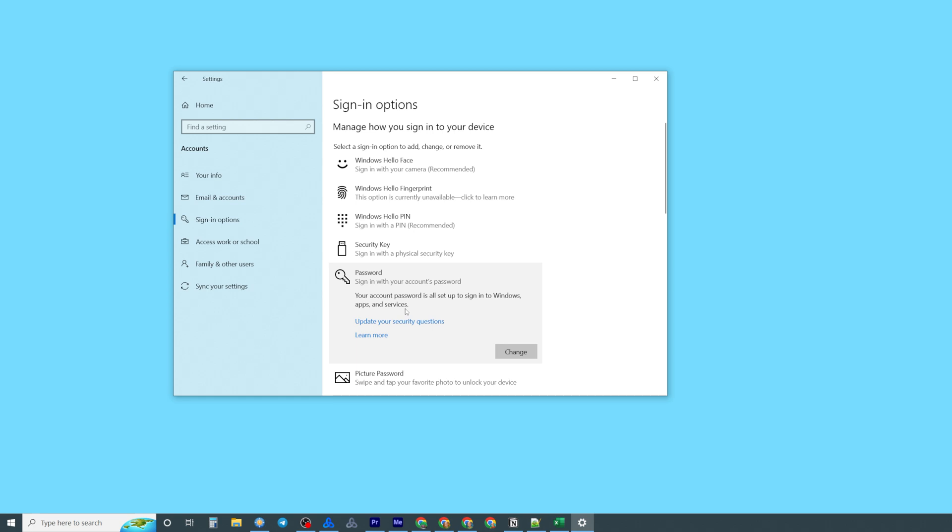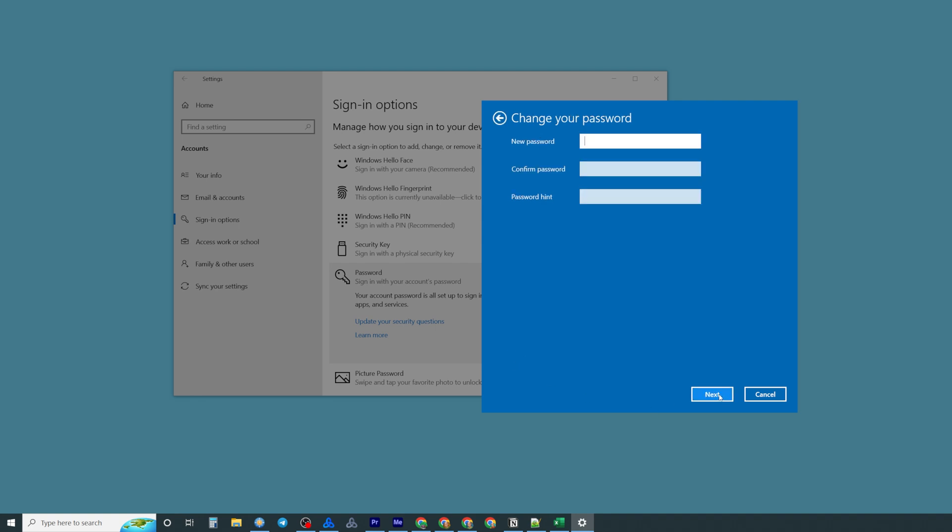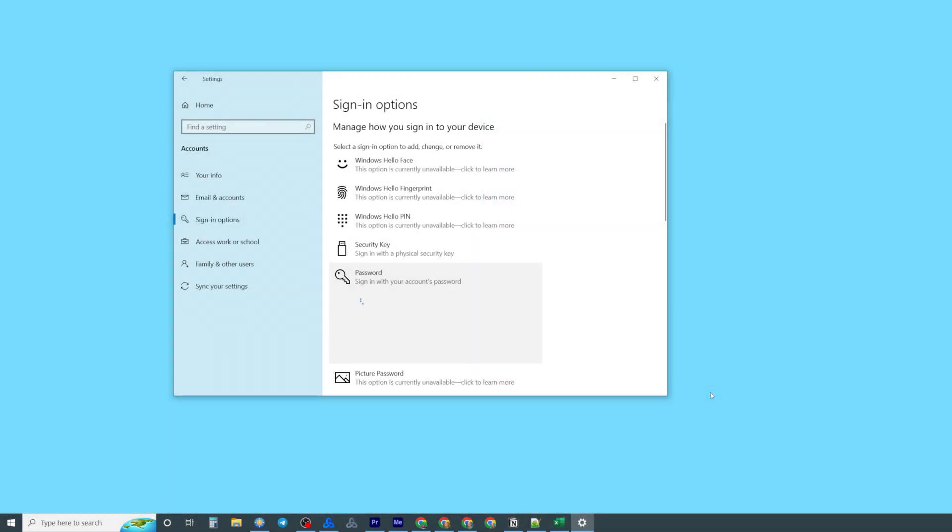All we have to do now in order to remove a password is just click at change and on the next step we need to enter our current password and click at next and that's where we can create new password or if you want to remove a password we can just keep these fields blank and then just click at next and finish.